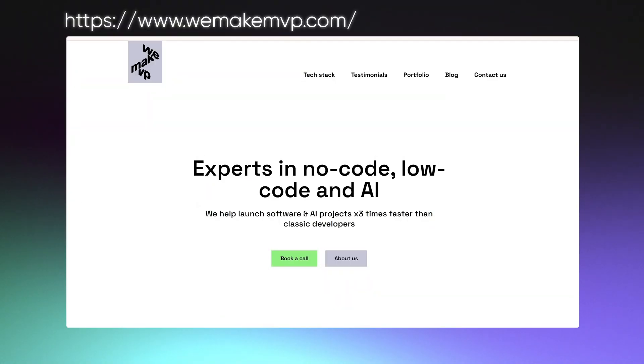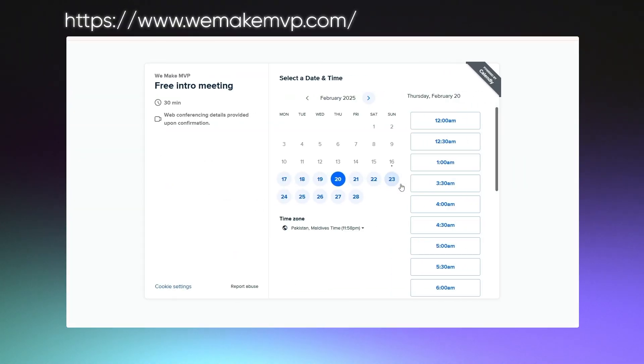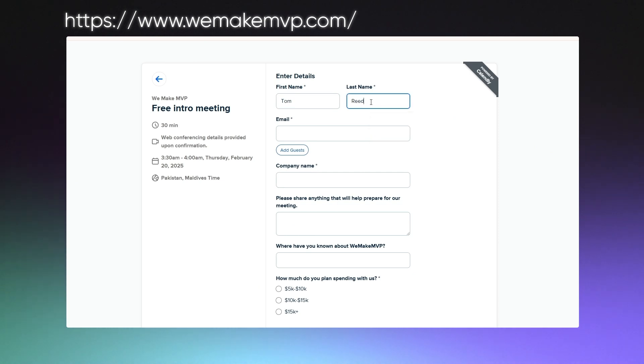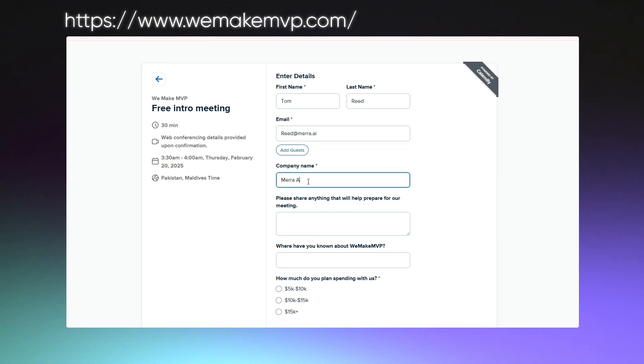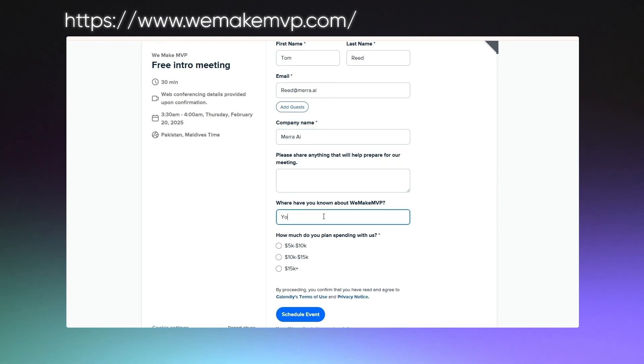That's it for today guys. If you are interested to learn more about what kind of apps you can build with Bubble or maybe you want to discuss your own project, please feel free to reach out to us at WeMakeMVP.com and book a free consultation. See you there!